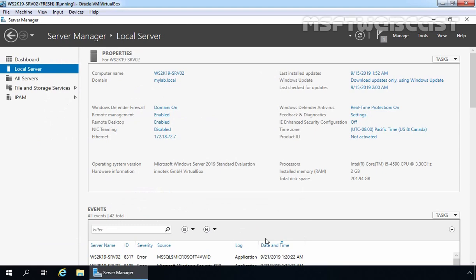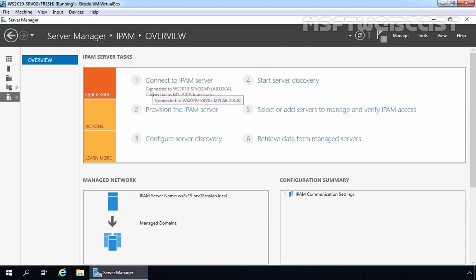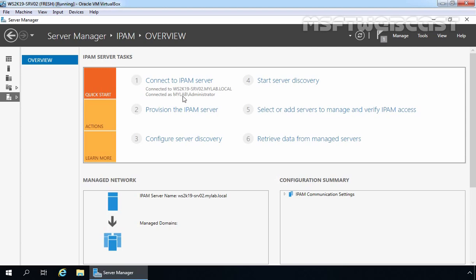Once you have installed IPAM feature on your server, the next step is to configure your IPAM server. To do that, on the Server Manager console on the left-hand side, you will find IPAM — let's click on it. The IPAM configuration process is normally performed through a step-by-step process using the Windows Server 2019 Server Manager console. Under IPAM server tasks, we have to perform a total of 6 steps. Step 1 is already performed — it shows we are connected to our local server ws2k19-srv02.mylab.local using the credential of our domain admin, mylab\administrator.